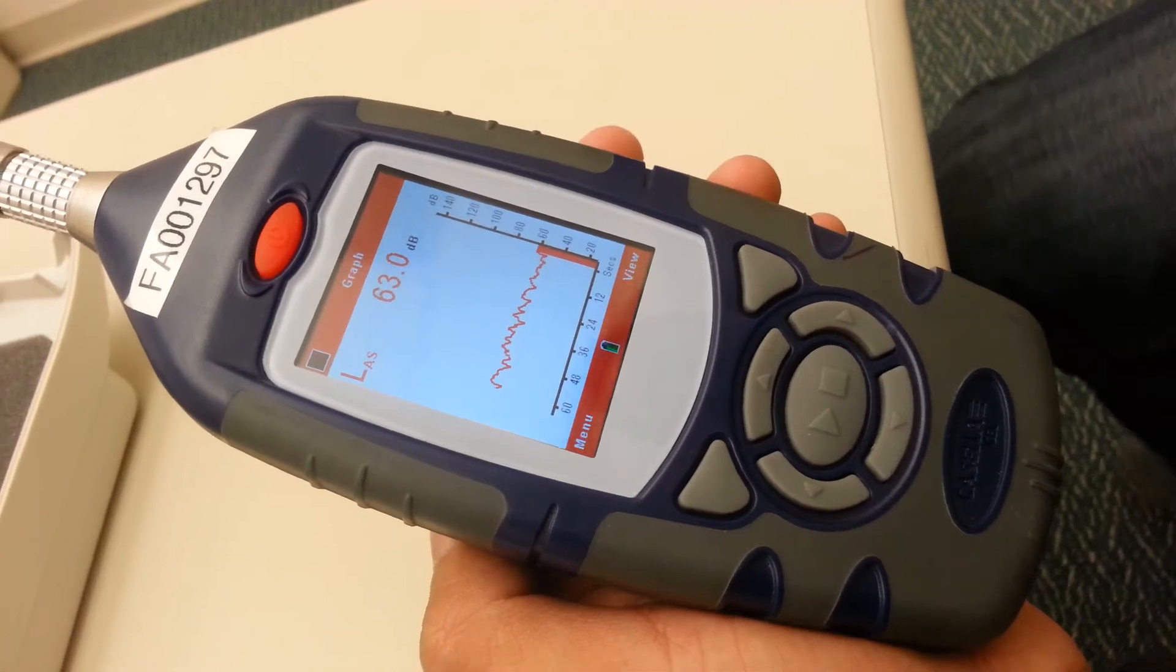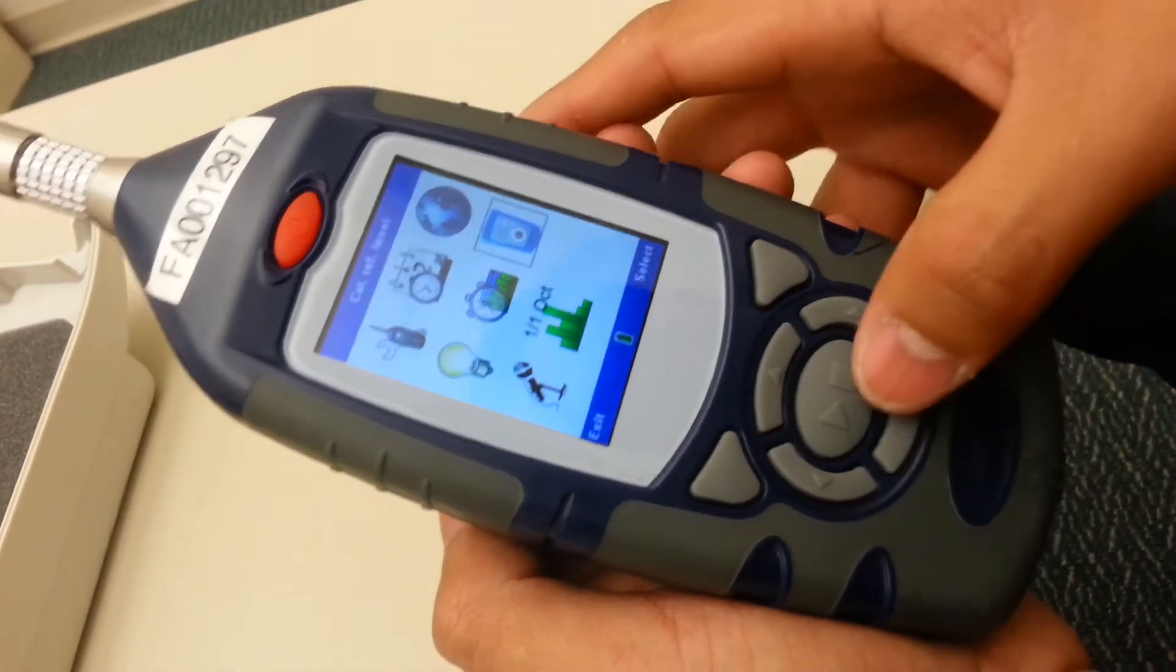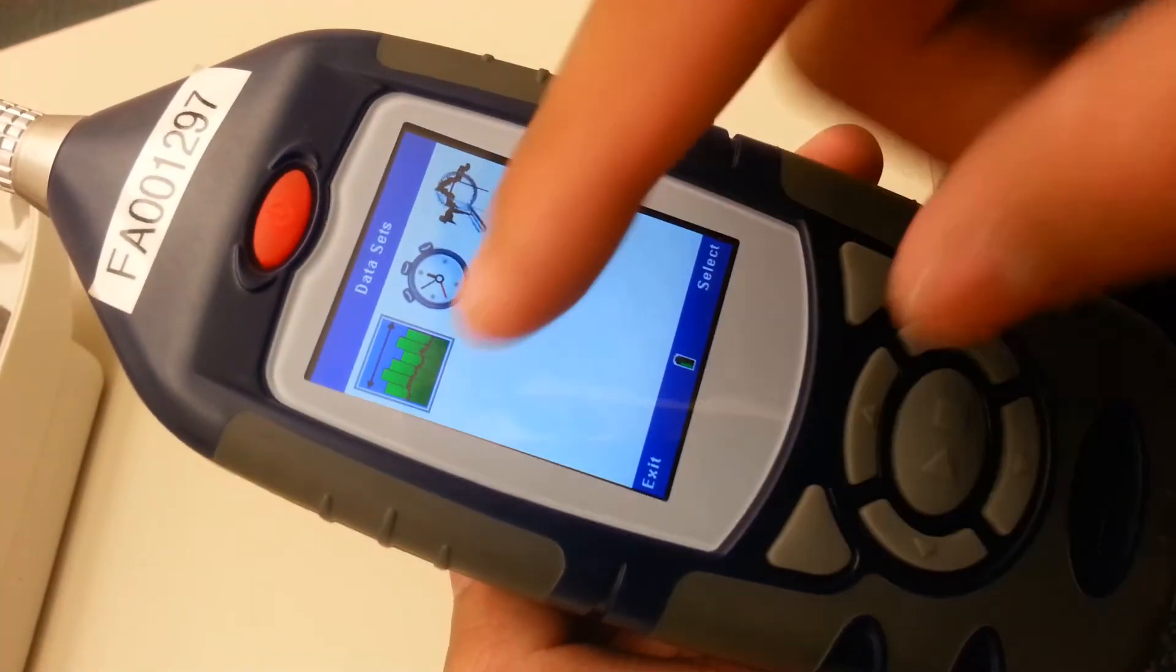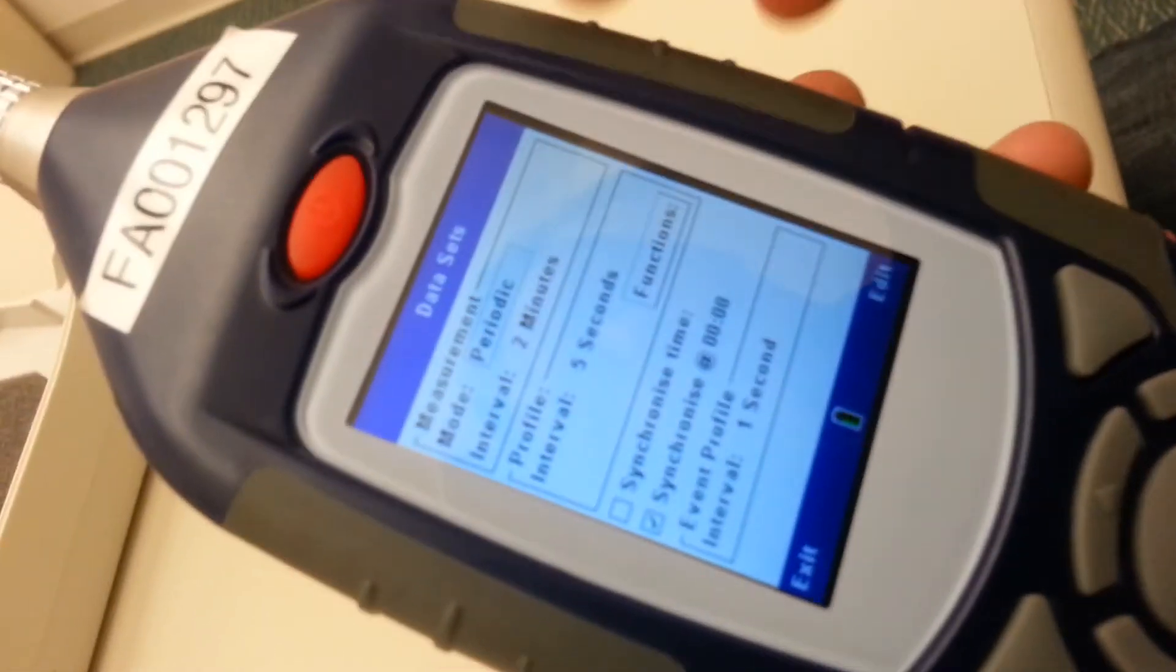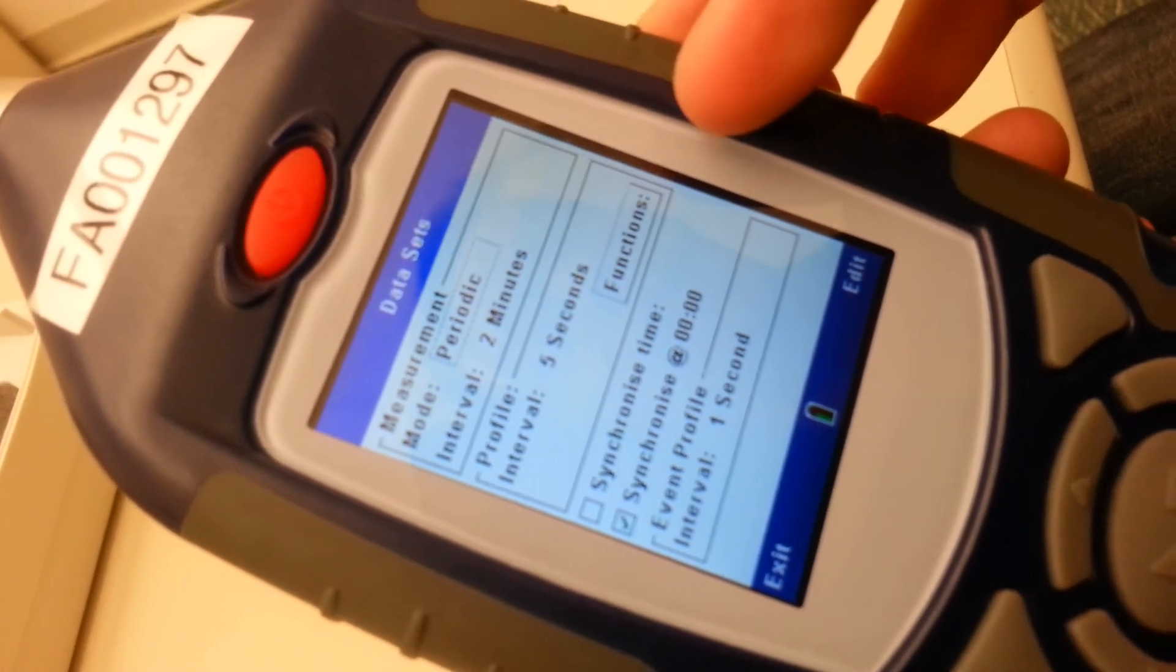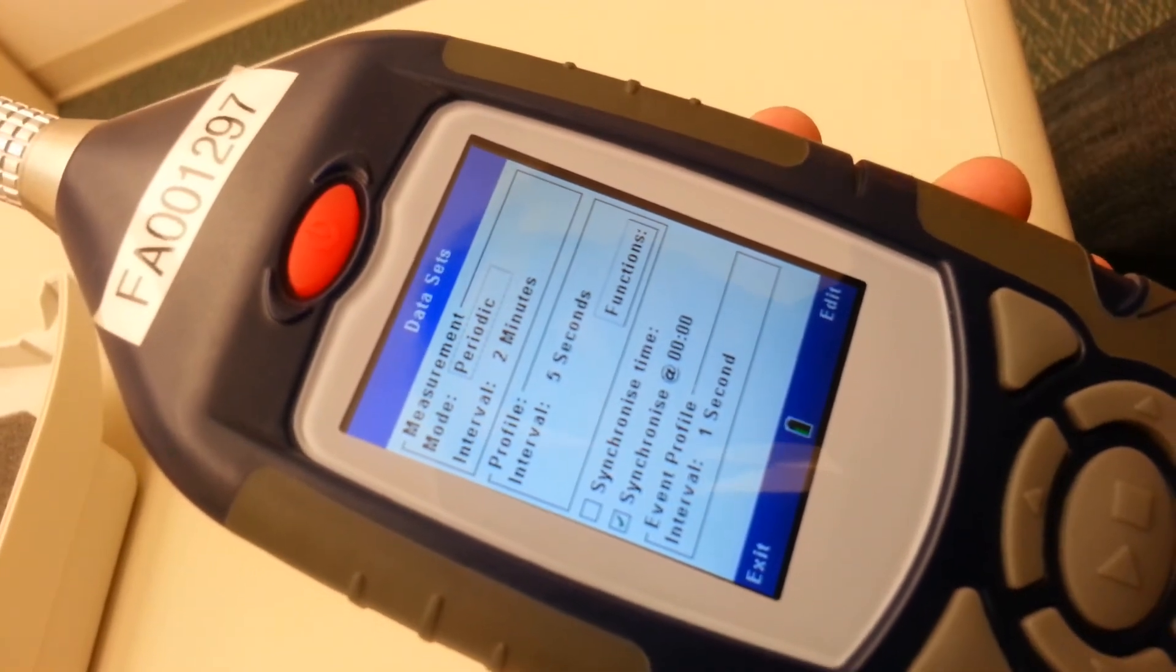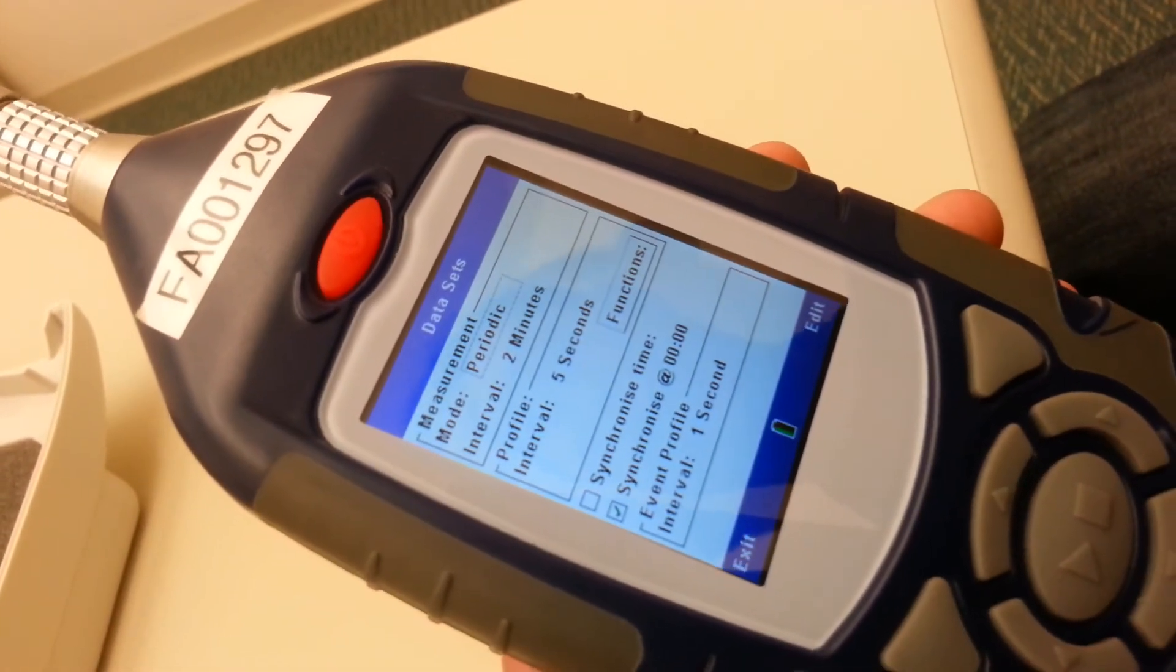One thing you might need to change when you first get the sound level meter is you go to menu, go to settings, and then go to the middle. Measurement control. You can select here and then select the first icon which is data sets. It should be set at periodic, at two minute intervals, and at profile at five seconds. Sometimes the intervals for the periodic measurement screen will be one minute or five minute. Let's set it at two minutes so you can get a data point at each two minute.